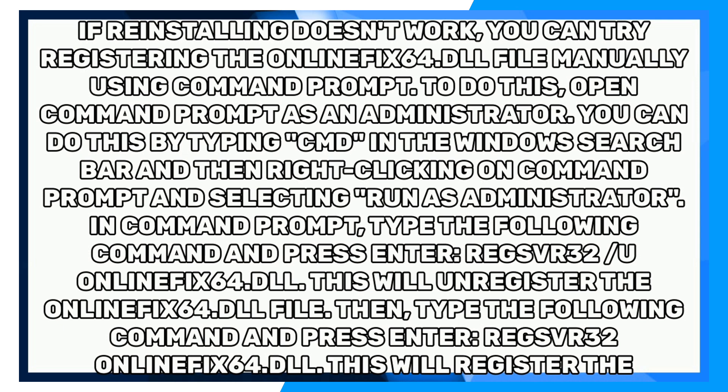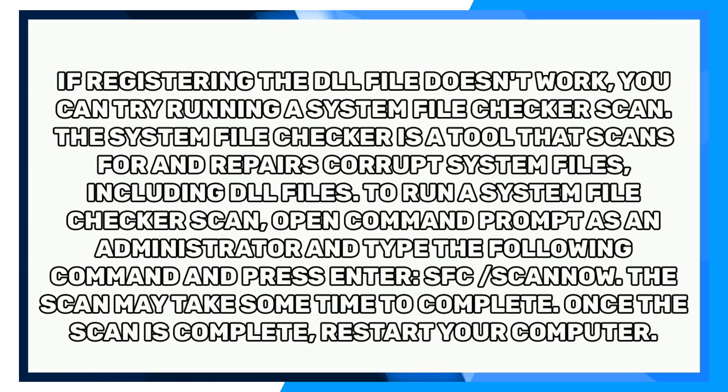Then, type the following command and press Enter: regsvr32 OnlineFix64.dll. This will register the OnlineFix64.dll file.